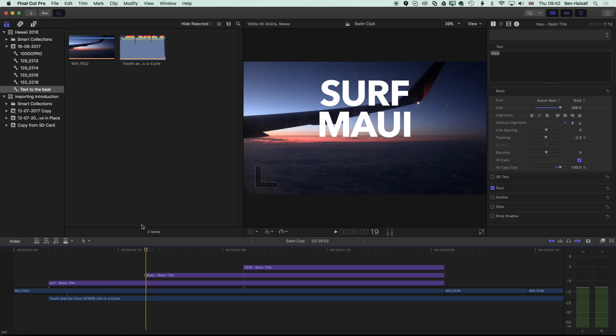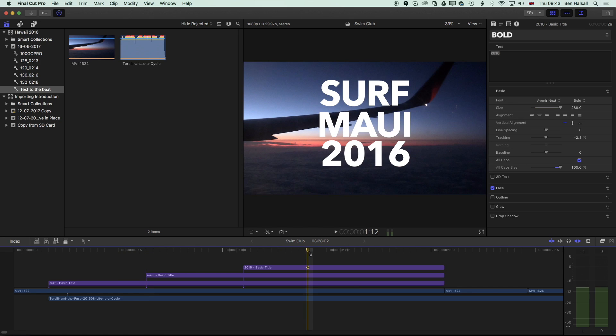We're going to go right through from adding the text, duplicating the text, and then getting the timing just right so that it syncs up with the beats from the audio track. We're going to create a brand new sequence and look at how we create this title setup.